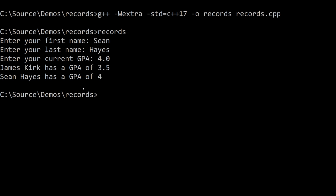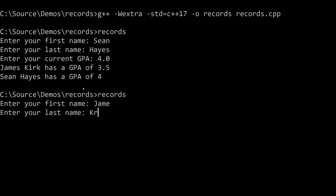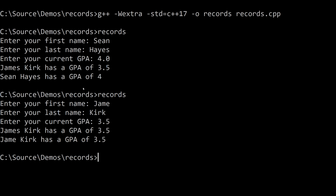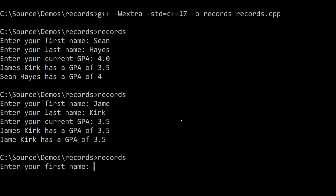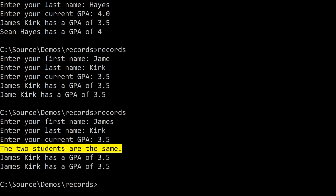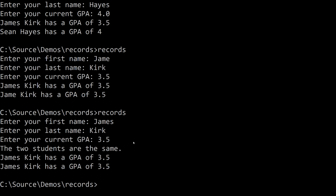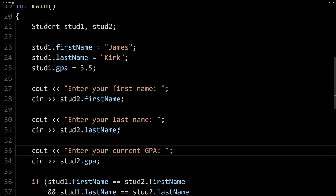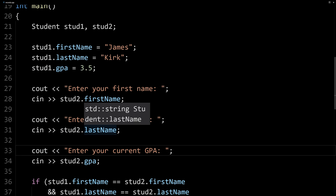Now, if we let's go ahead and run it again and we put James Kirk and then we could put 3.5. And you can see we get the same output and it does say that they, oh, it doesn't match because I put James instead of James. Let's try it one more time. So James Kirk 3.5. And there, now it says the two students are the same.